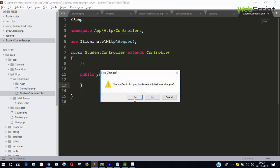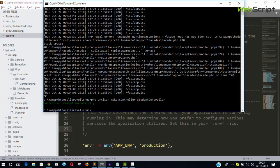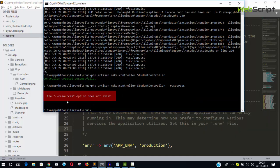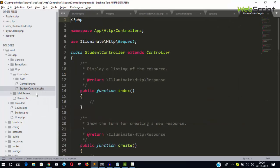Another way is to create a controller with all resource methods already included. So delete that file. Now recreate the controller by typing: php artisan make:controller StudentController --resource. There was a small issue — the flag is --resource without an 's'. Hit enter and the controller is created successfully.